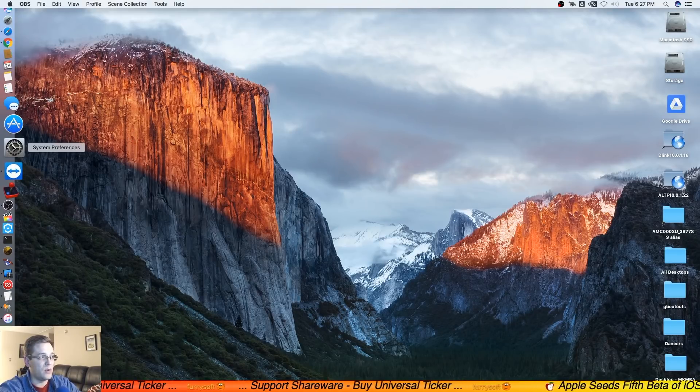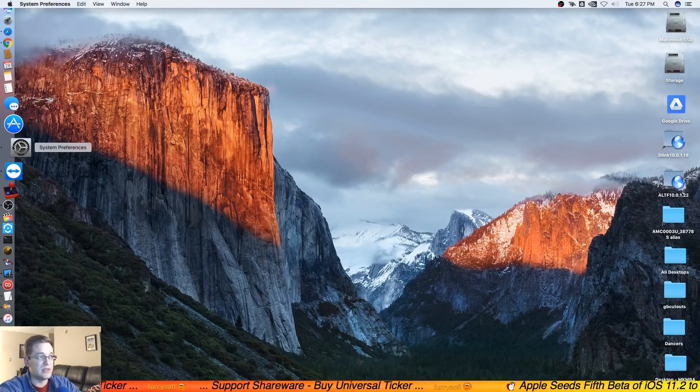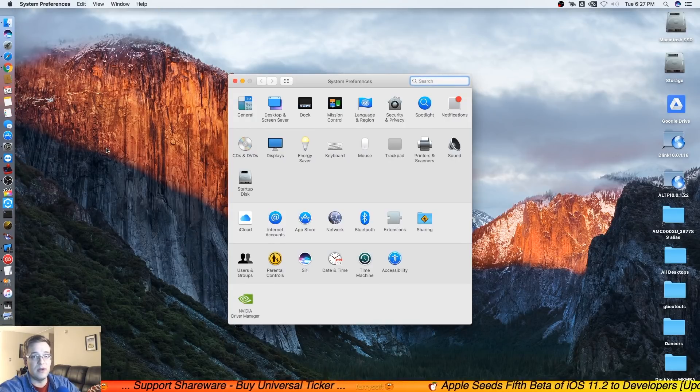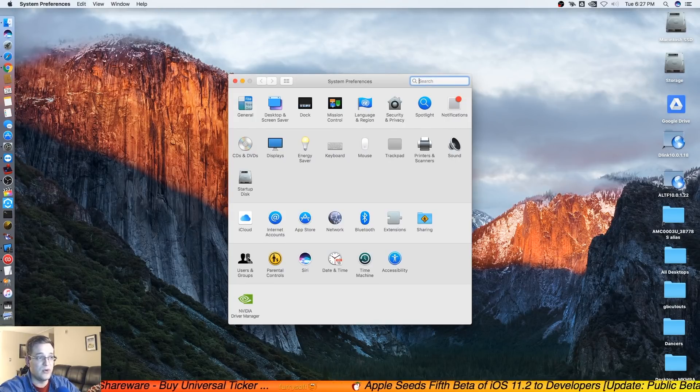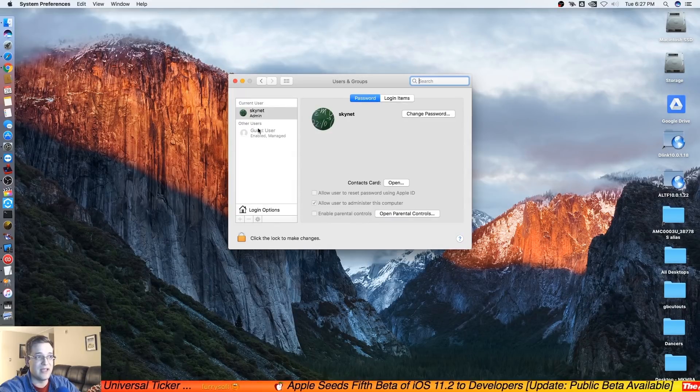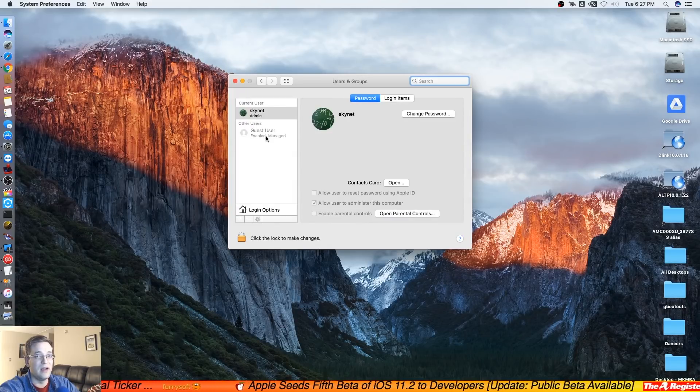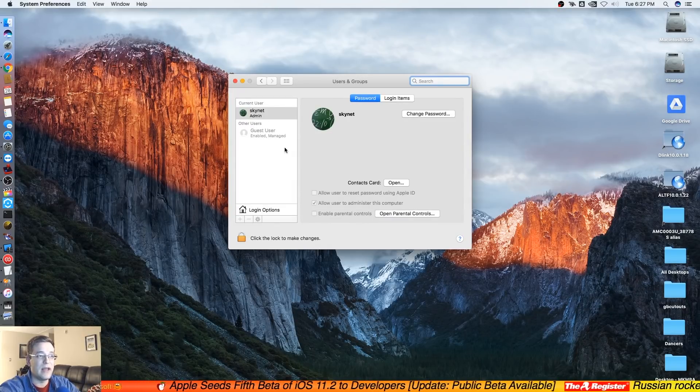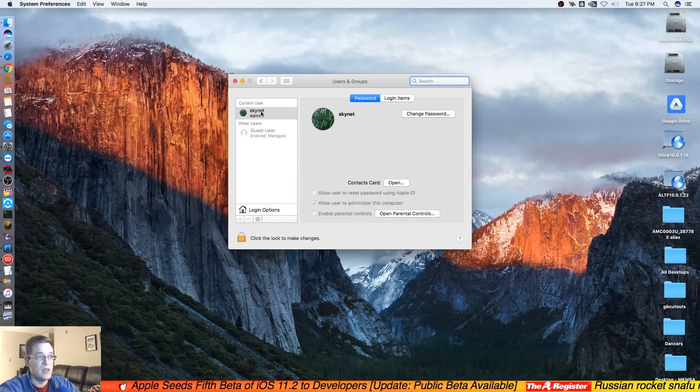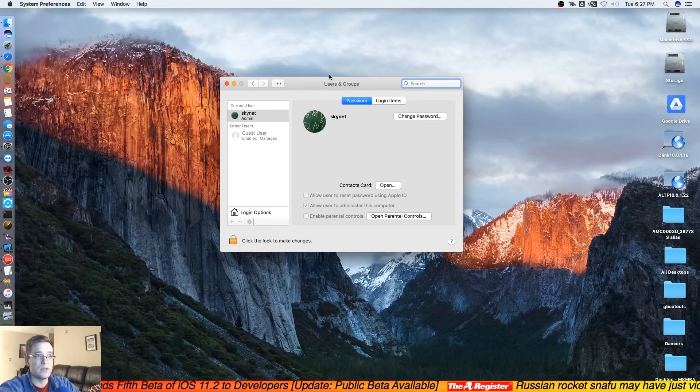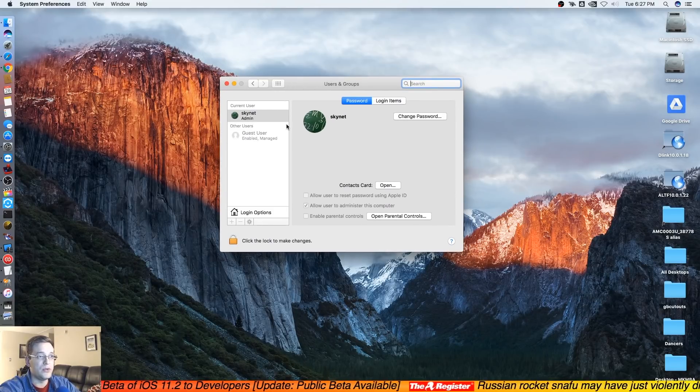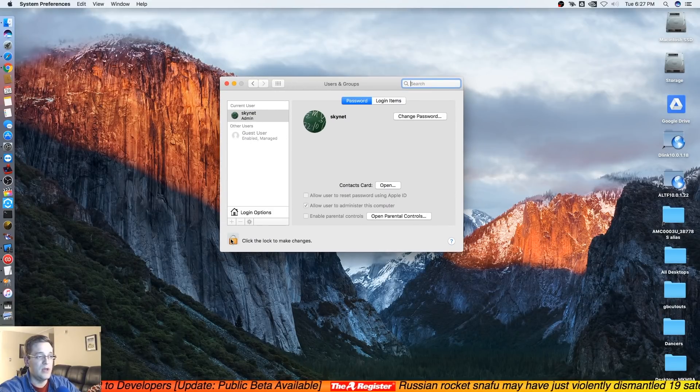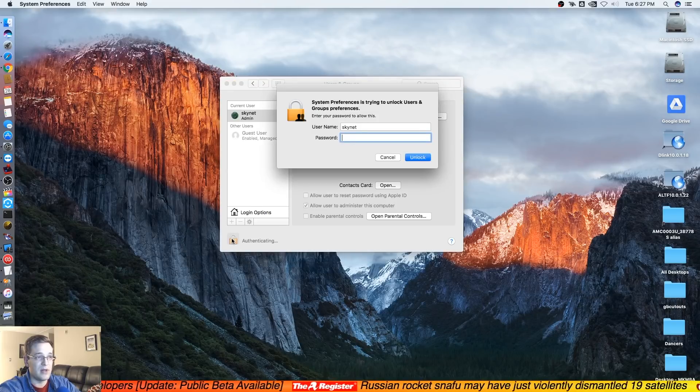The first thing you want to do is go into System Preferences, and you want to be logged in as an administrator, so essentially any user on the computer aside from like a guest user or a standard user. Once you're in System Preferences, we're going to open up Users and Groups.